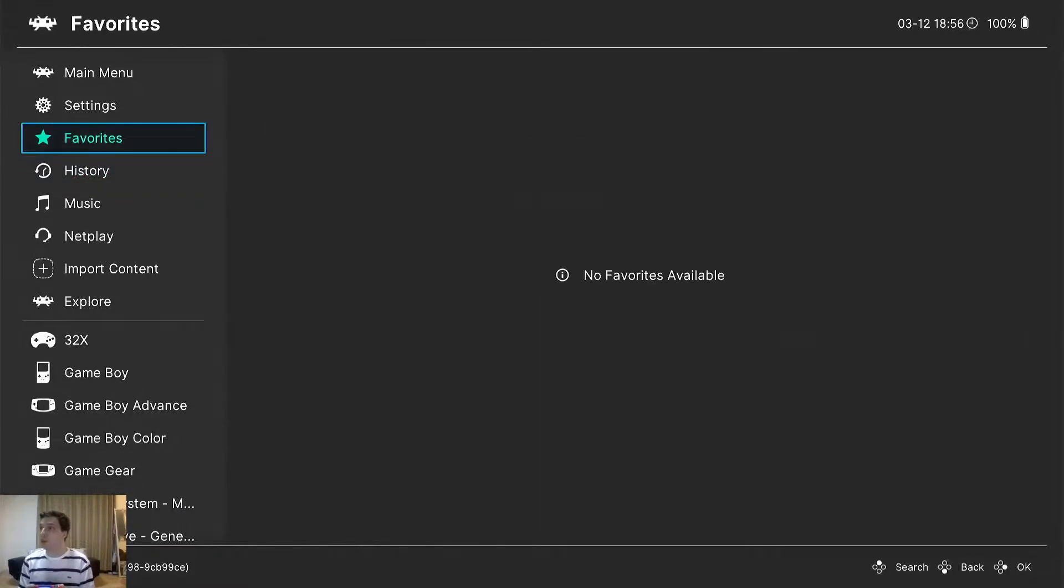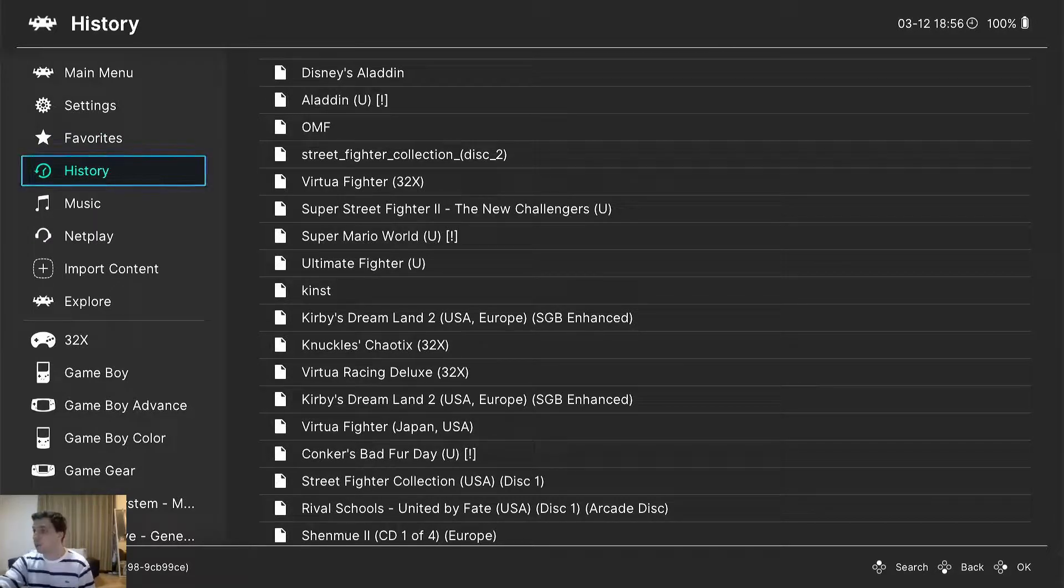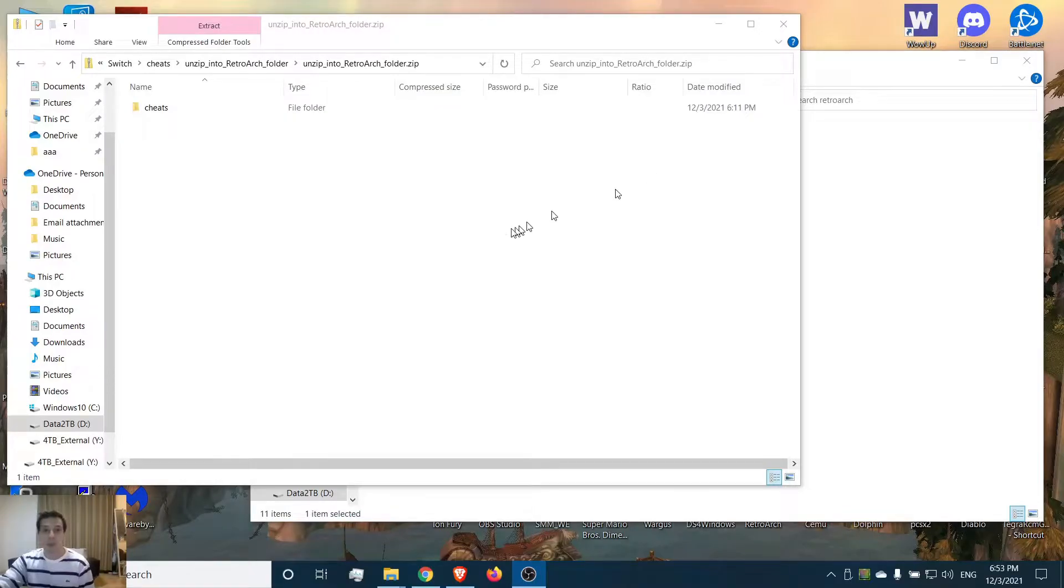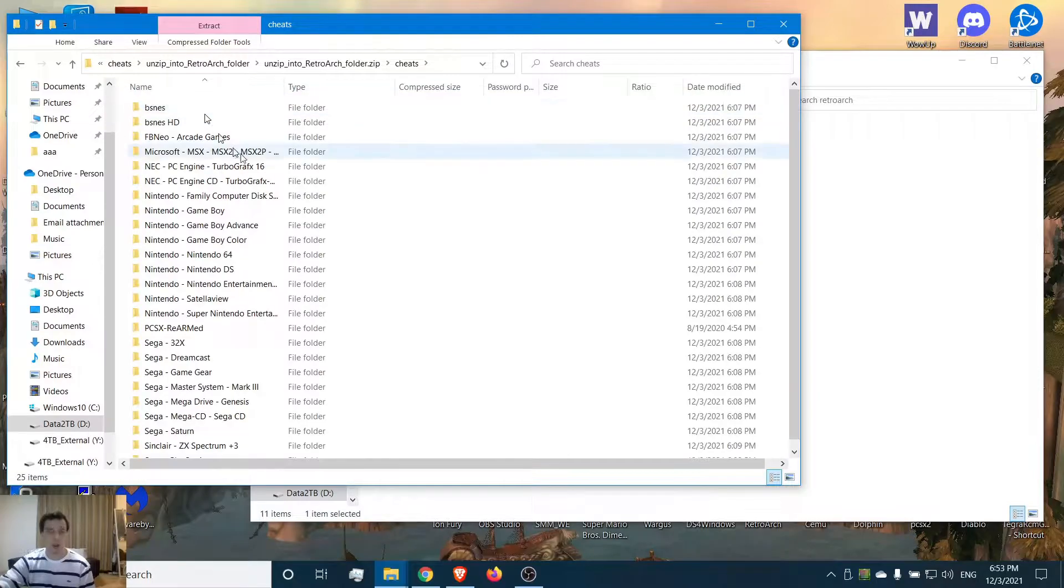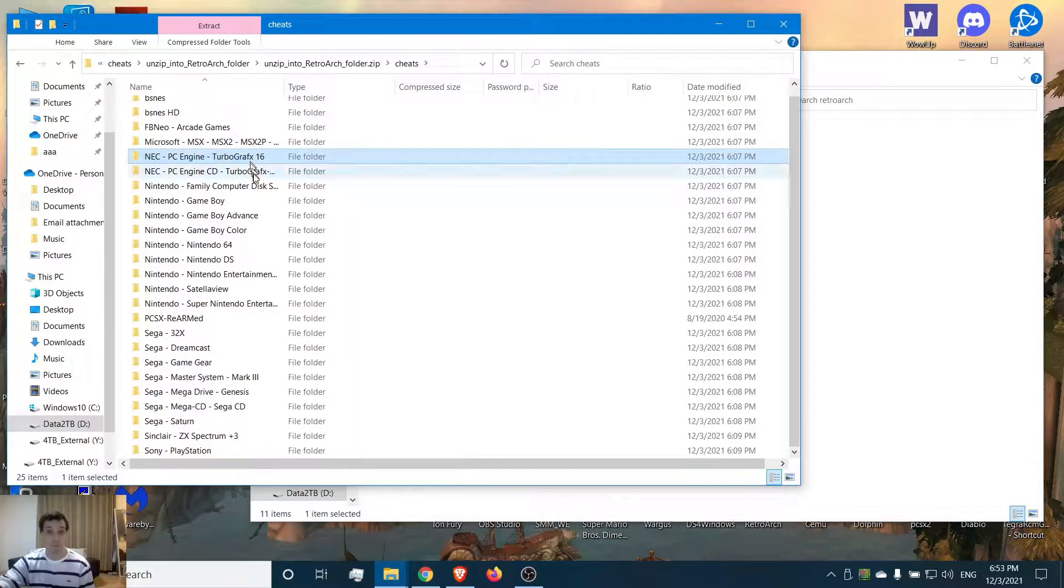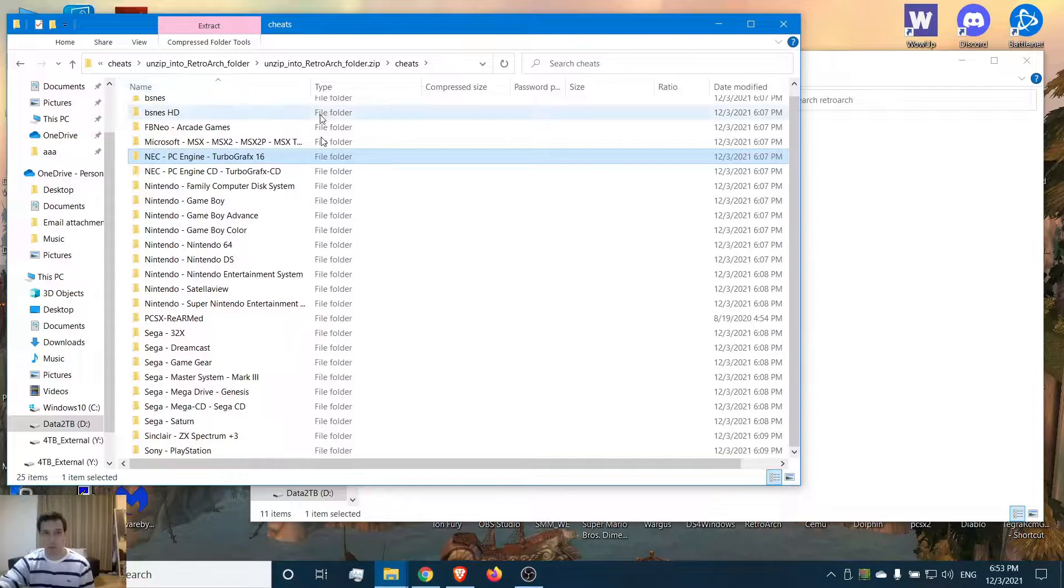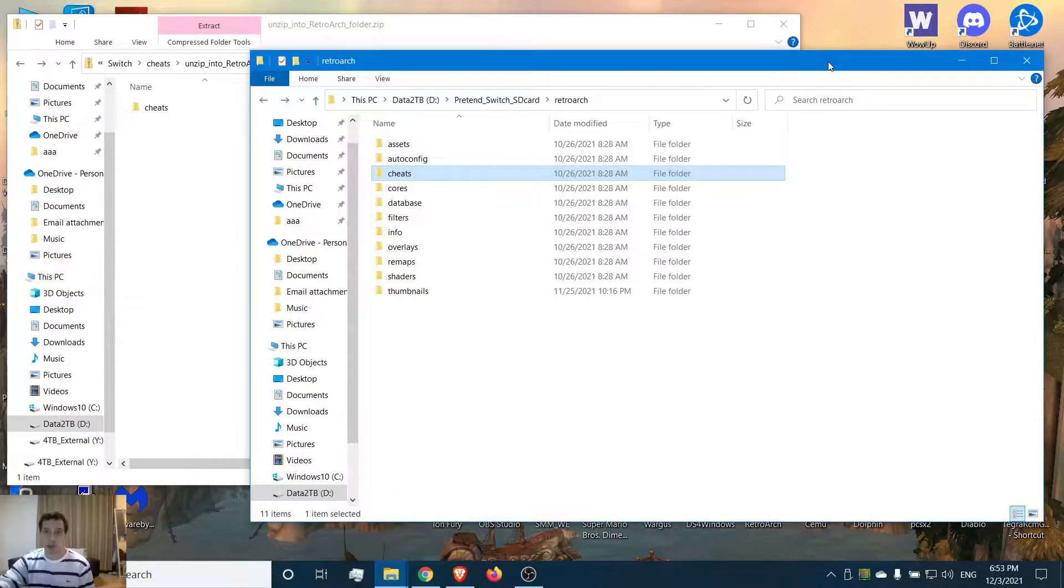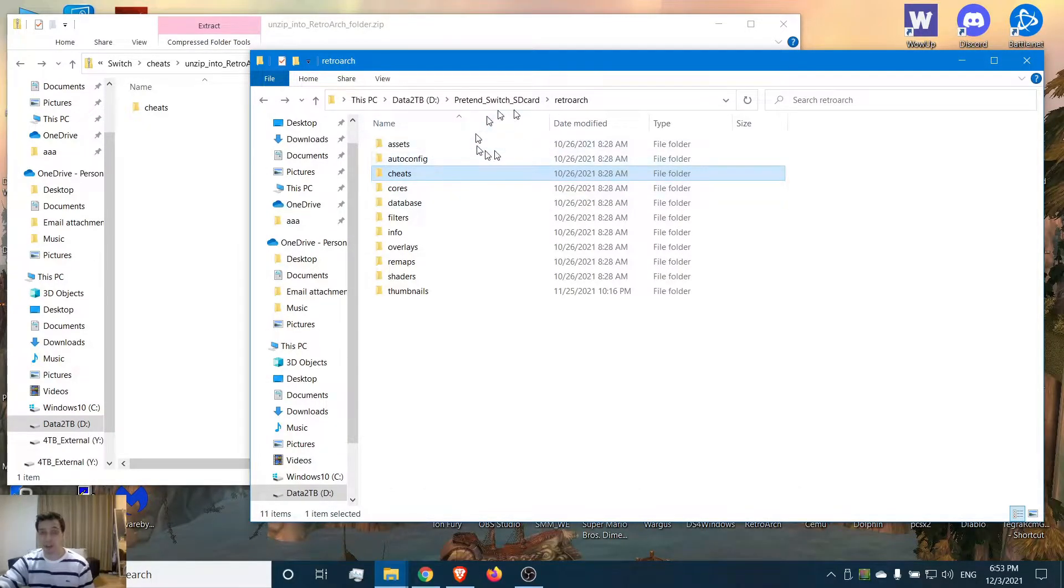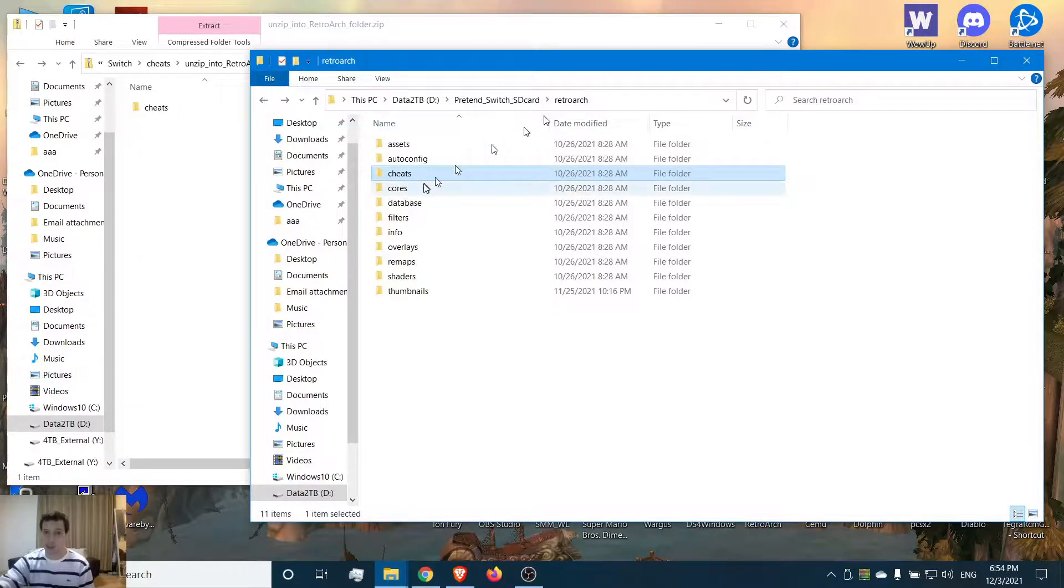First off, I'm going to swap back over to the computer. Now that we're on the computer, I created a handy zip with all of the cheats that will most commonly be used in RetroArch for the most common systems. Here we have our Nintendo Switch SD card - this is my mock-up of it with a folder labeled pretend Switch SD card.